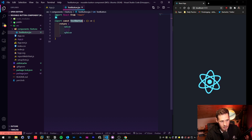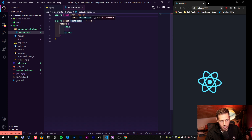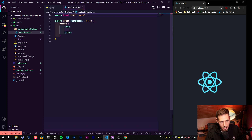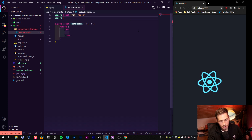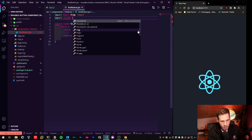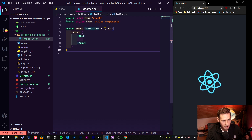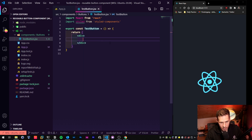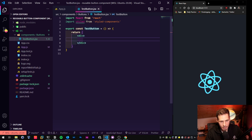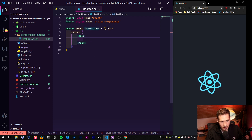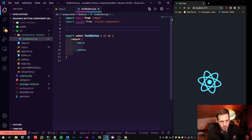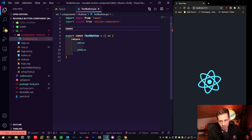I use an Emmet abbreviation — I type 'rafc' to create a simple React functional component. It automatically imports React from React and creates the actual function for the component. The next thing we need to do is import 'styled' from 'styled-components'. I'll make the font a bit bigger so people watching on mobile can also see it.